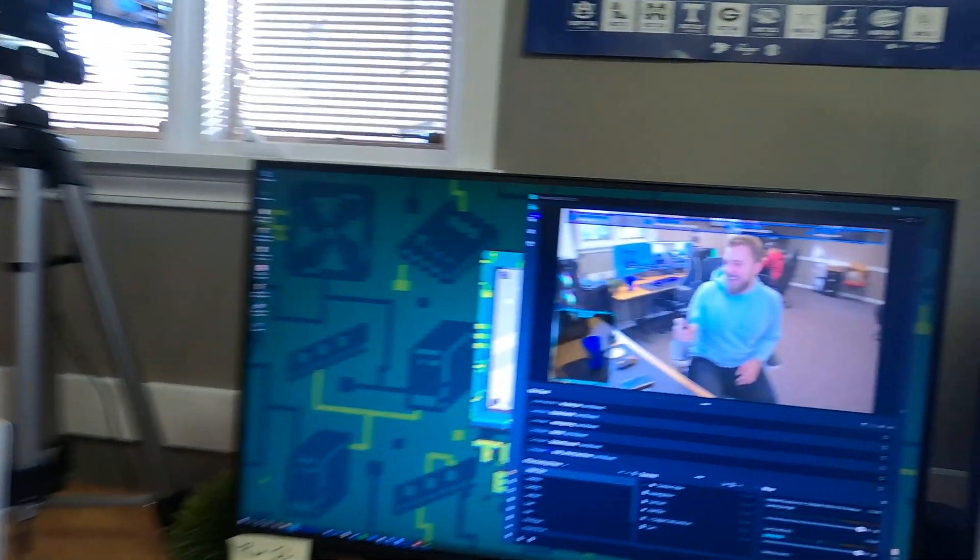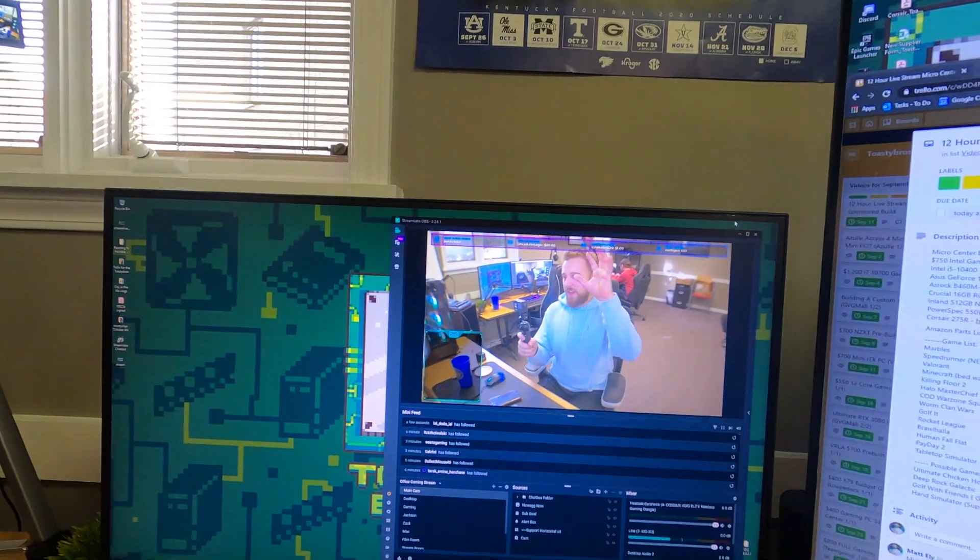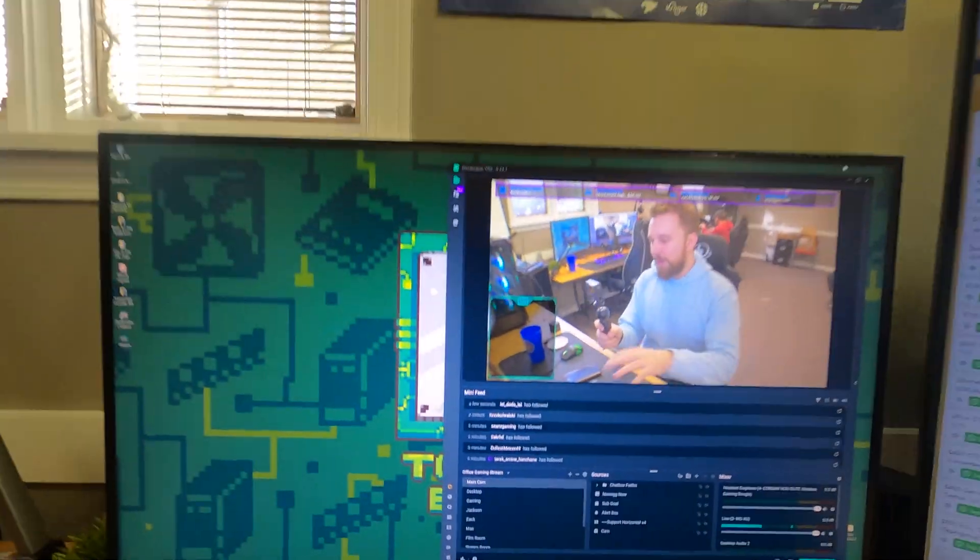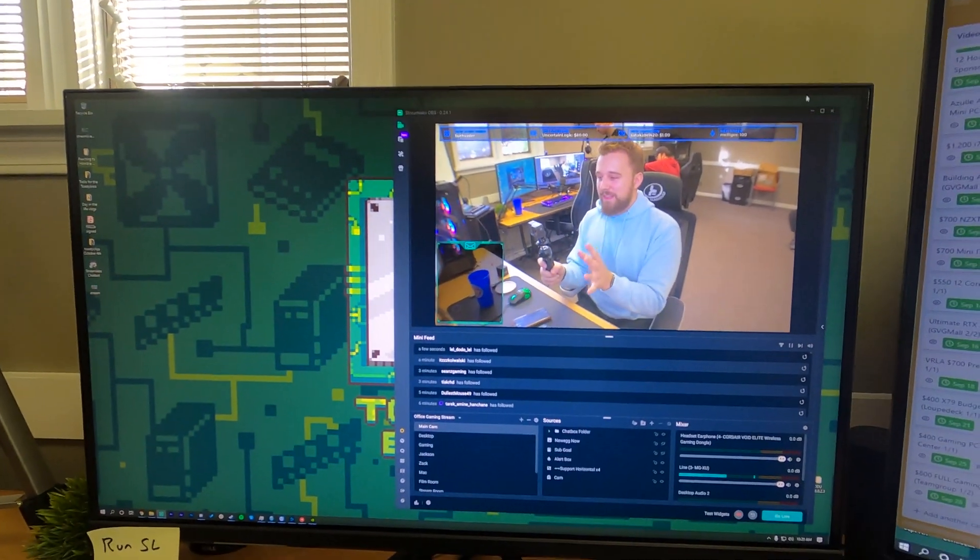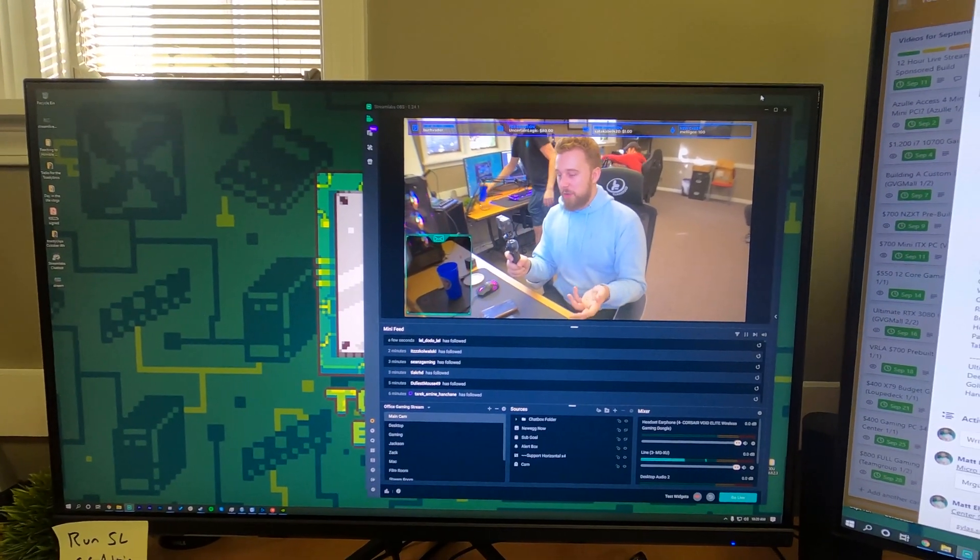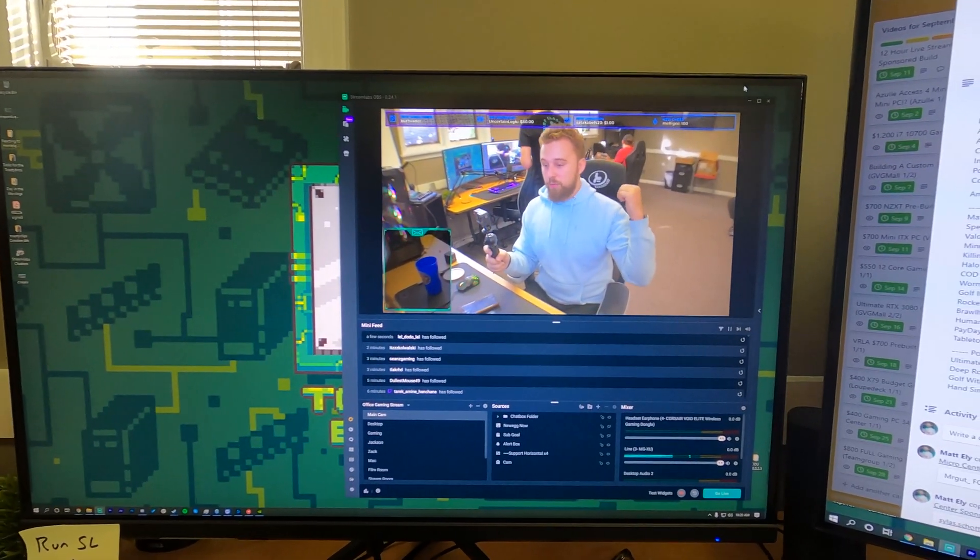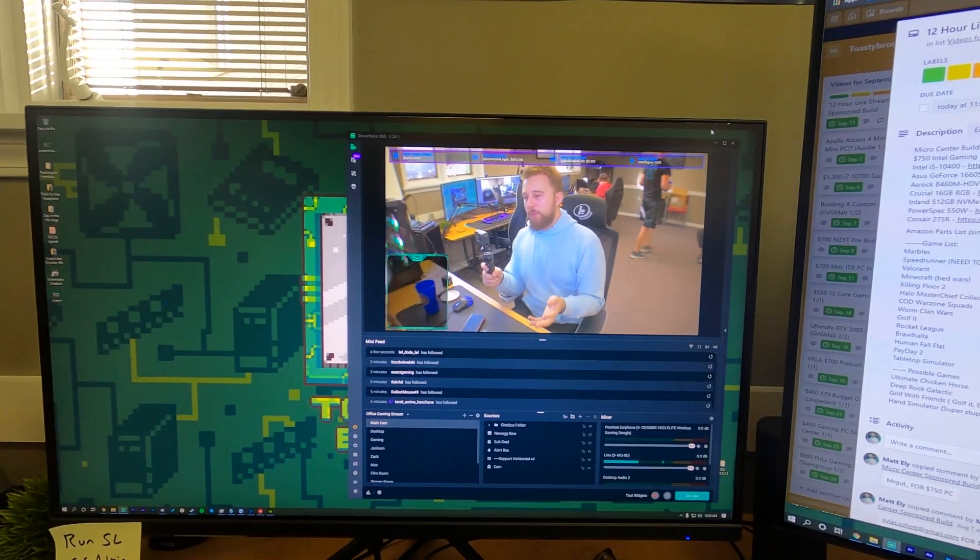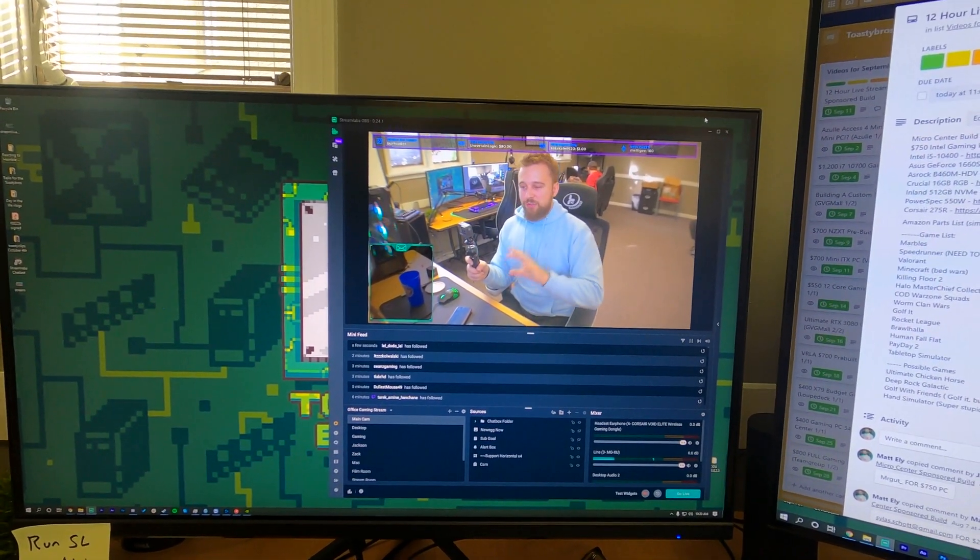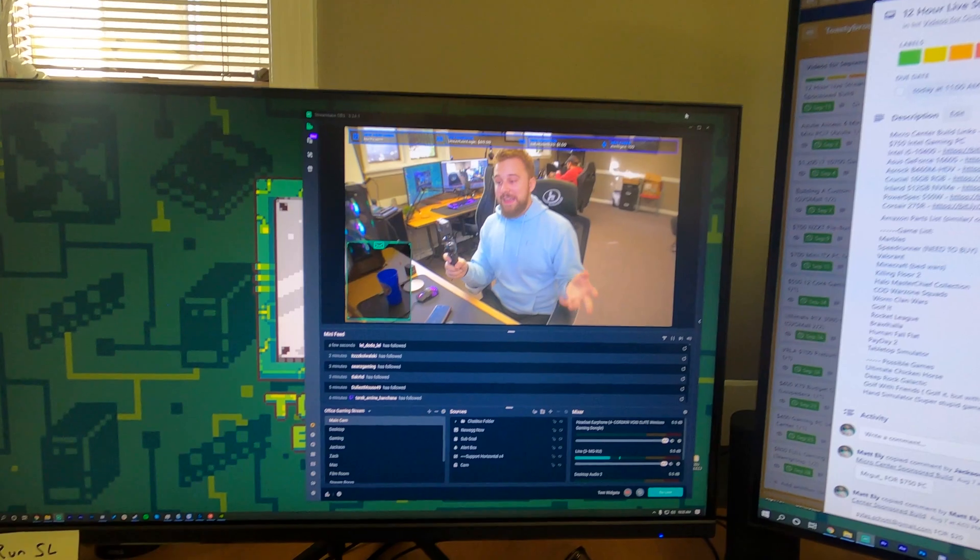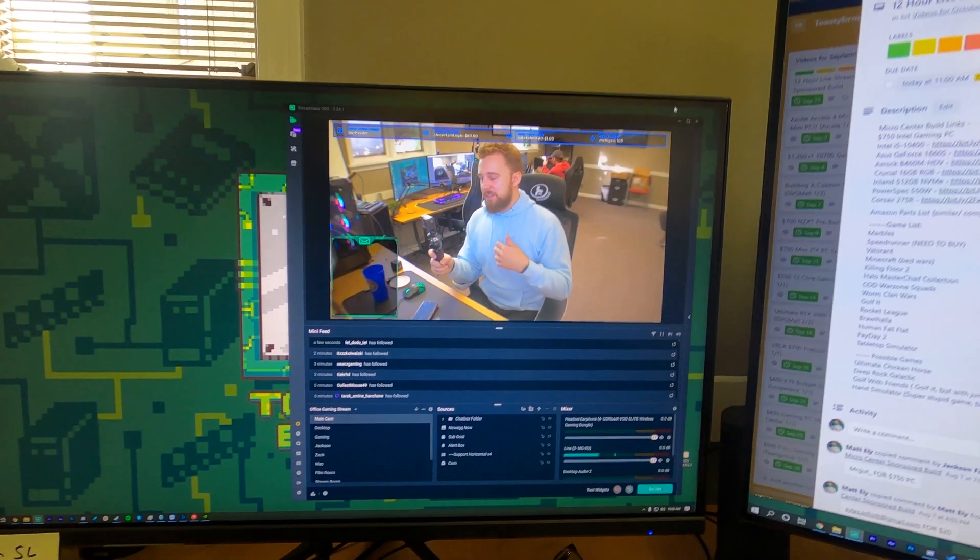But anyway, with NDI we have this streaming setup going on here. So as you can see right here, here's me. Hi, I'm here at my desk, but what we like to do on our PC build streams is go to our other room, which is our film room. So with OBS NDI, you basically can connect to another PC and get an OBS signal from that PC via the network.